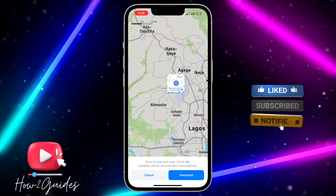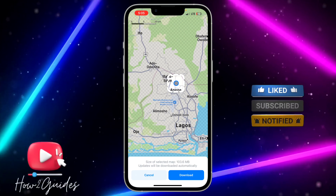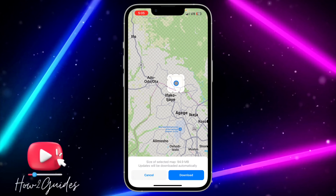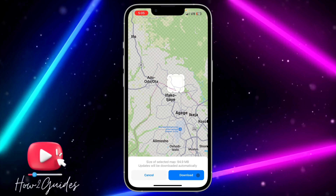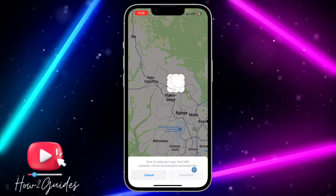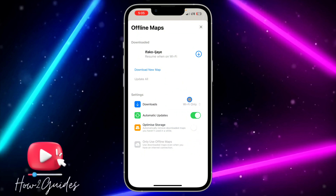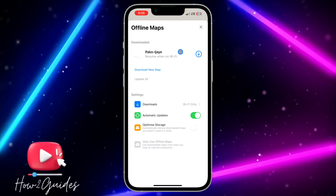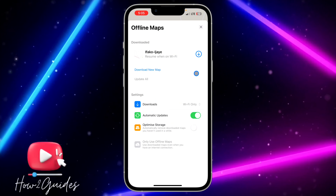You can also zoom in and zoom out of the location. Once you have selected the area you want to download, just click on Download and the download will start immediately, as you can see right here.